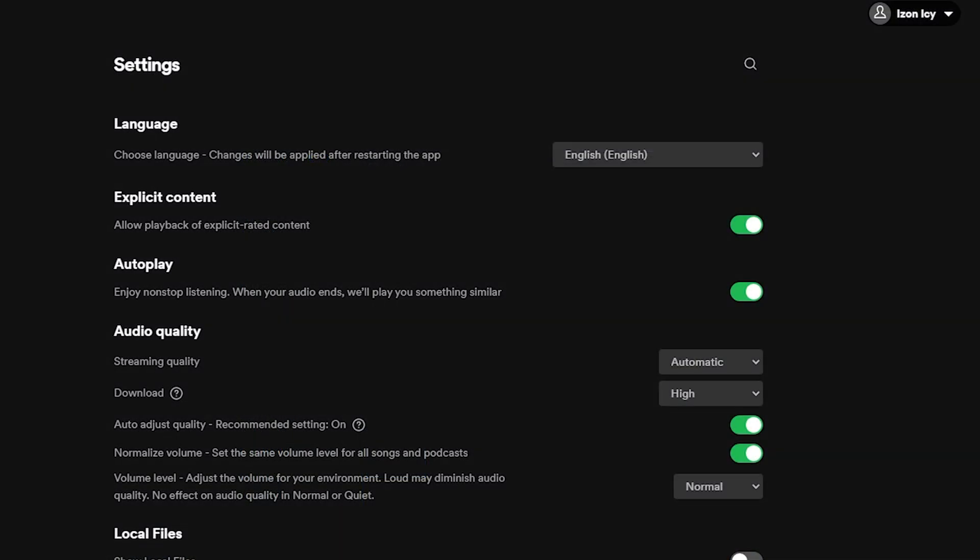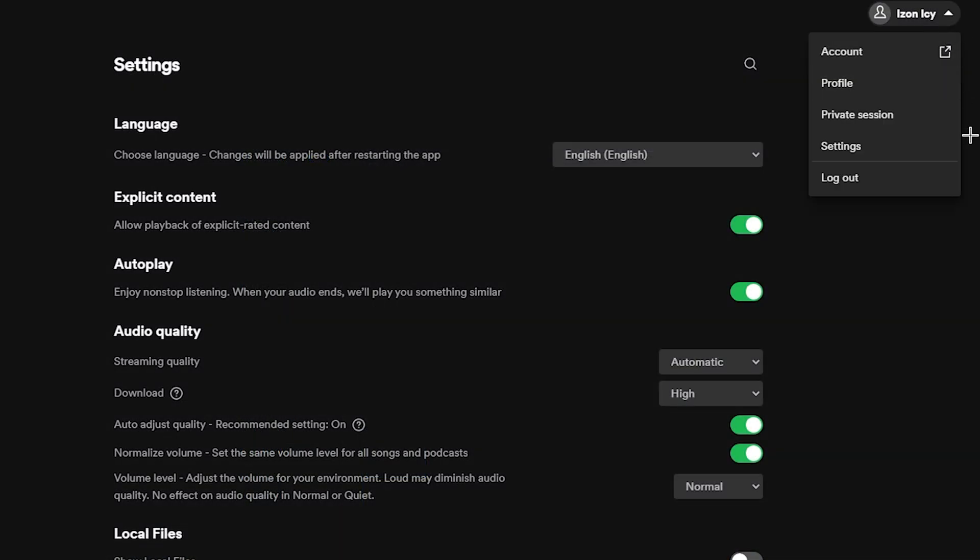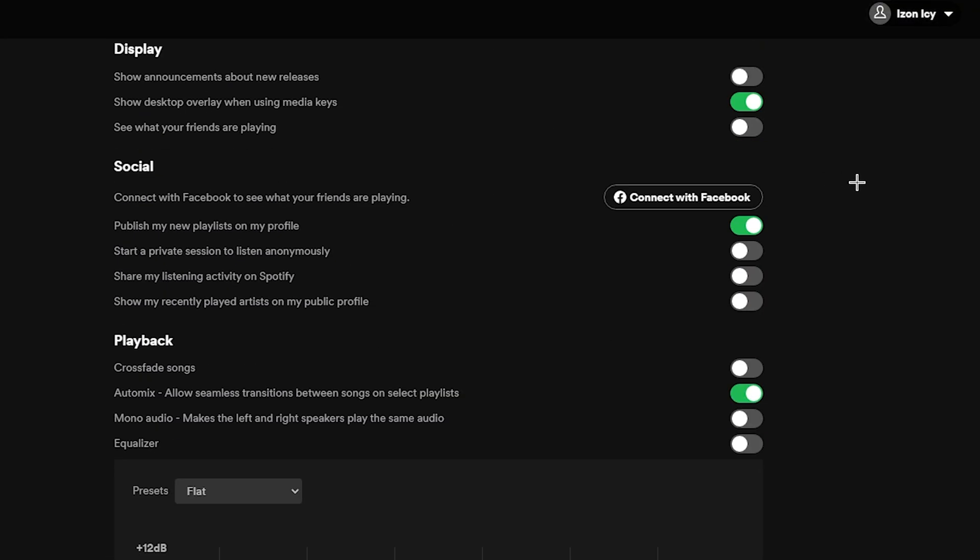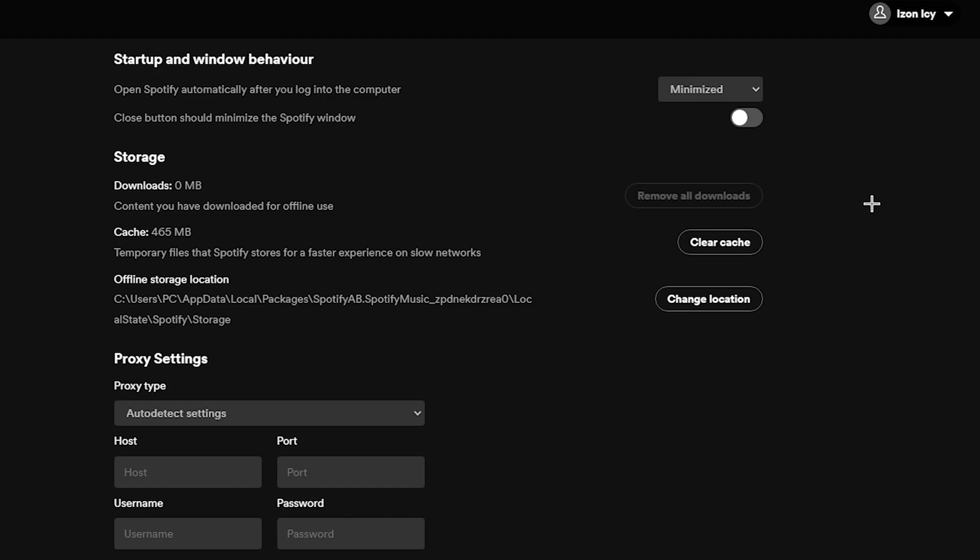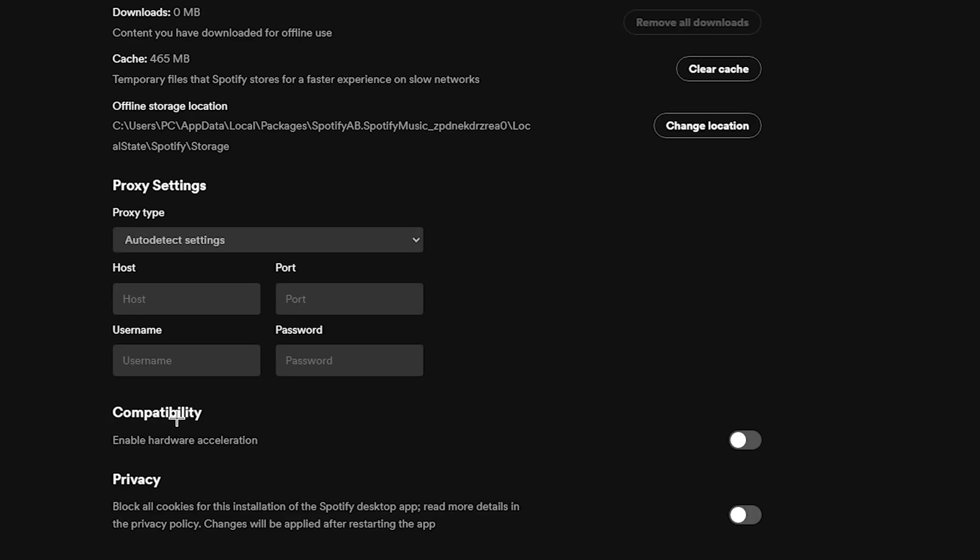So the next thing is Spotify. Just go up here to settings and scroll all the way down until you see compatibility, and just disable hardware acceleration like you did in discord.